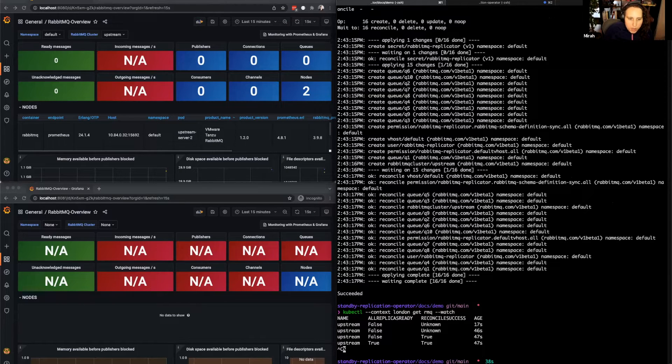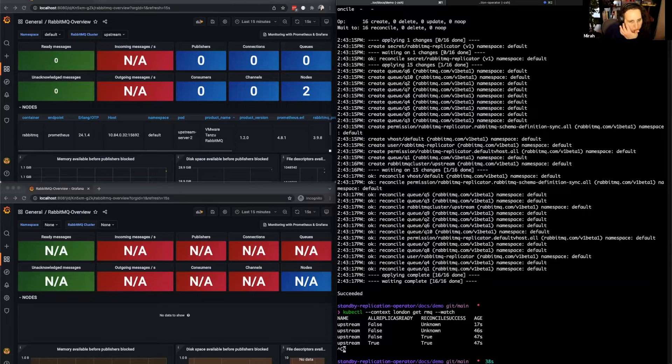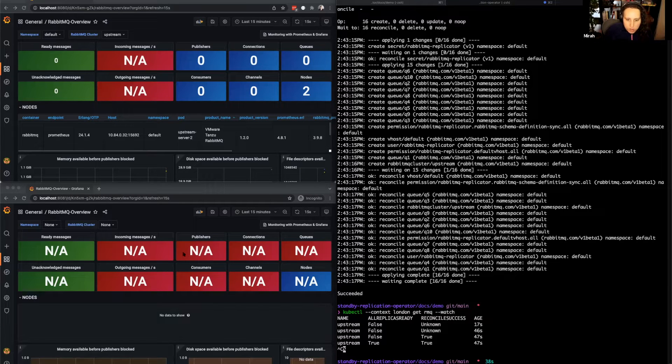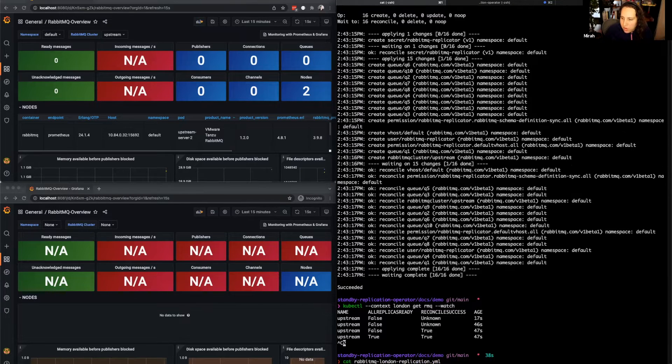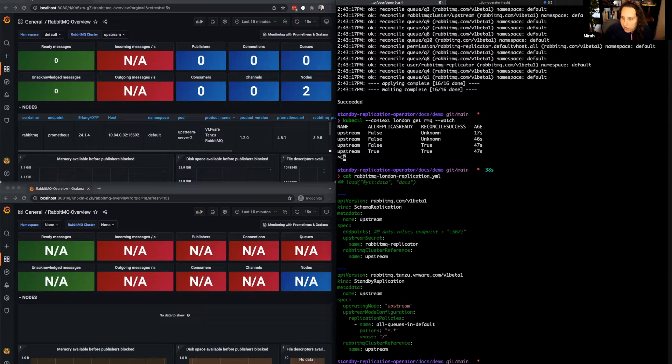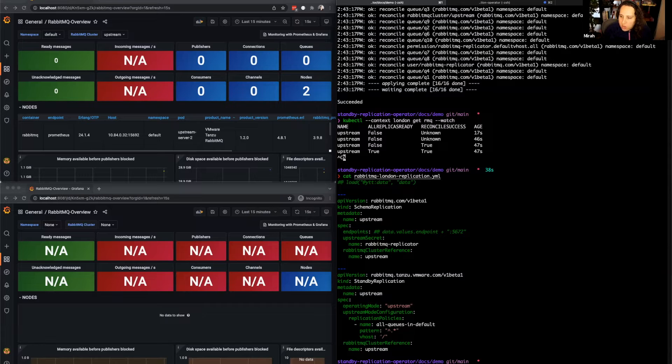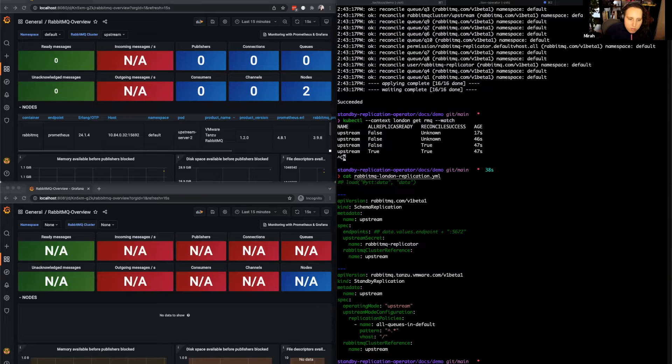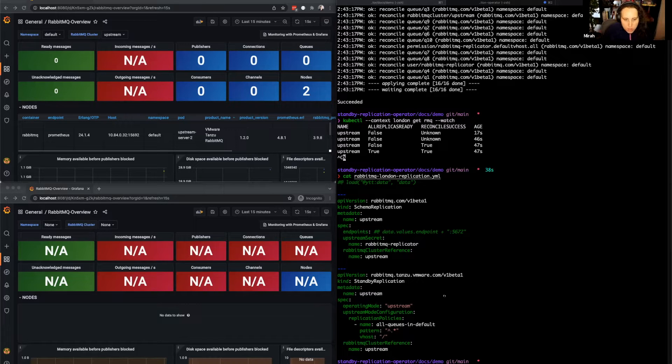Now that we have the load balancer address, we can deploy the rest of the upstream configuration. Let's look at that configuration. We have some configuration for the schema replication and standby replication plugins. It just says that we want to replicate everything on the default vhost. So let's grab that address for the load balancer and deploy this.